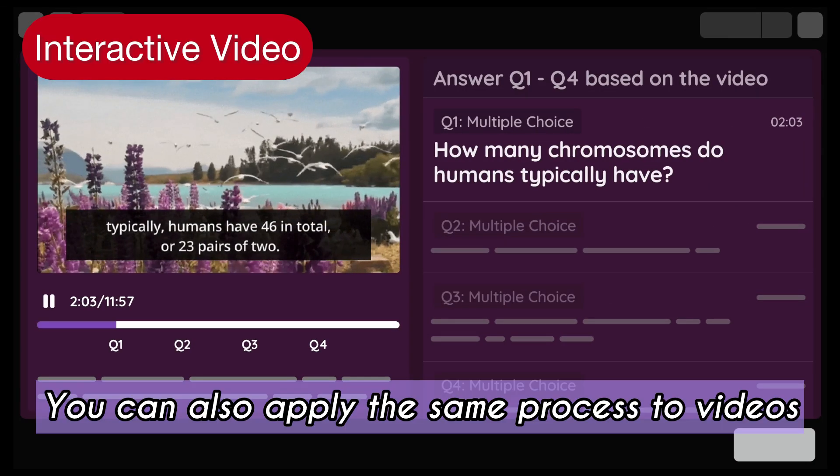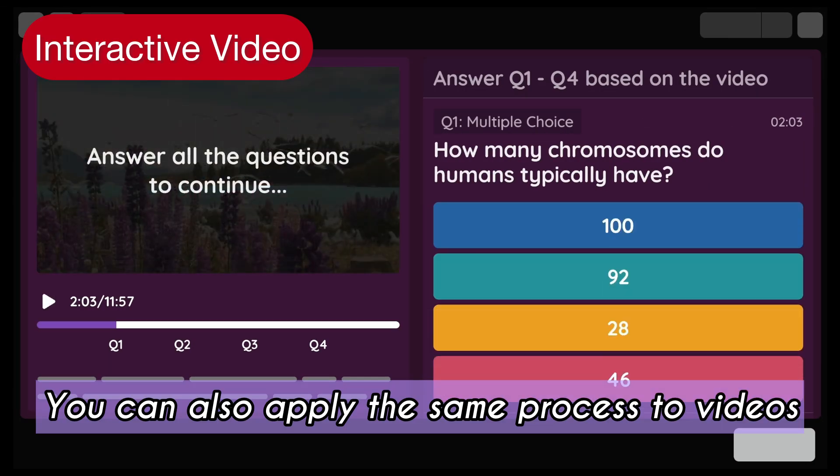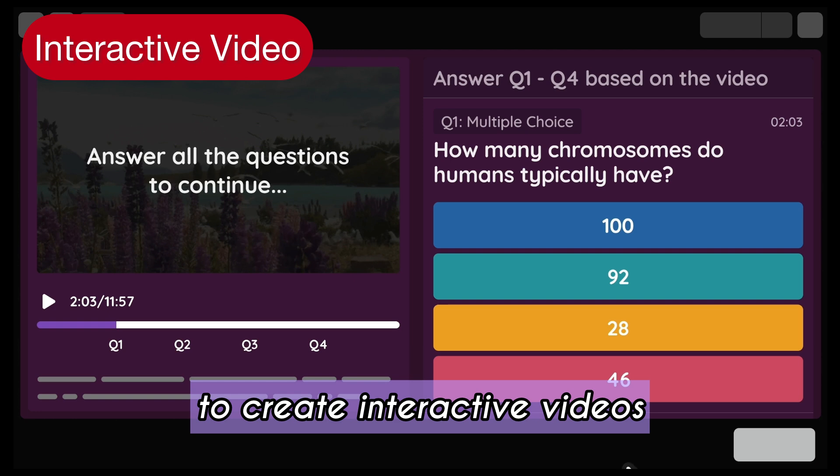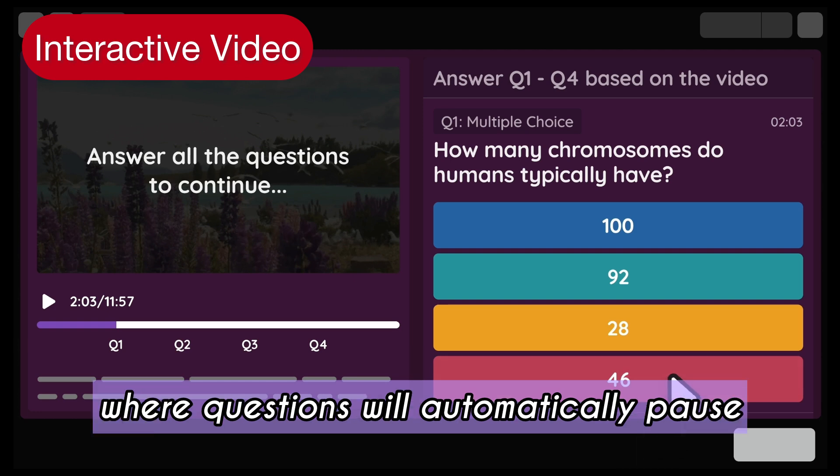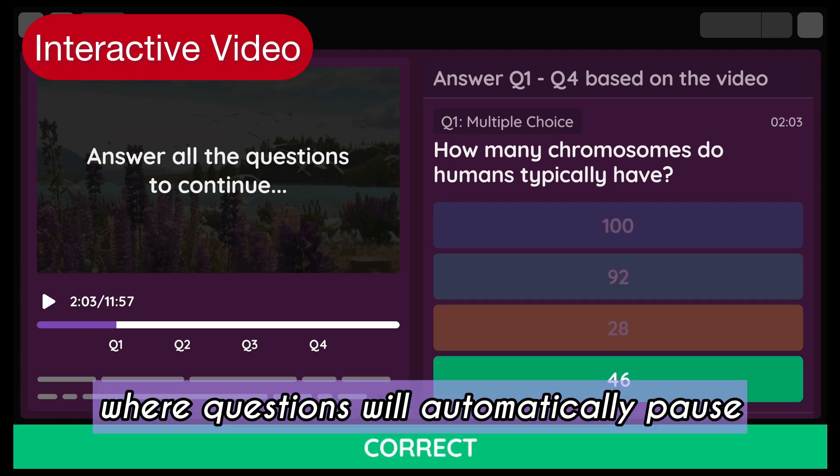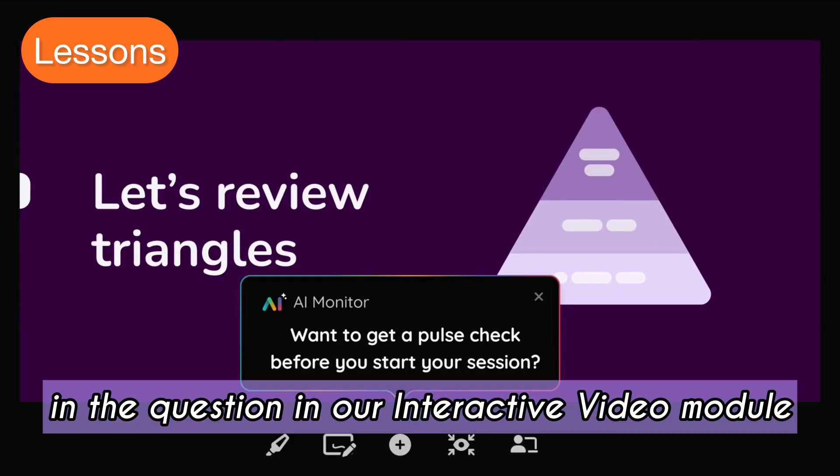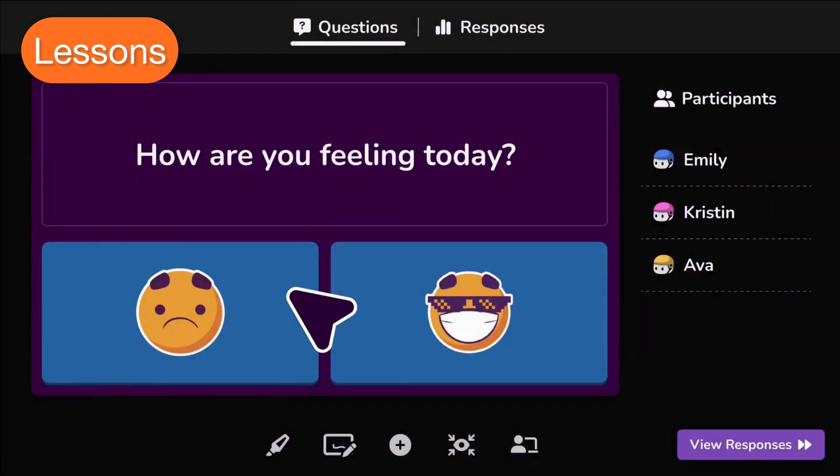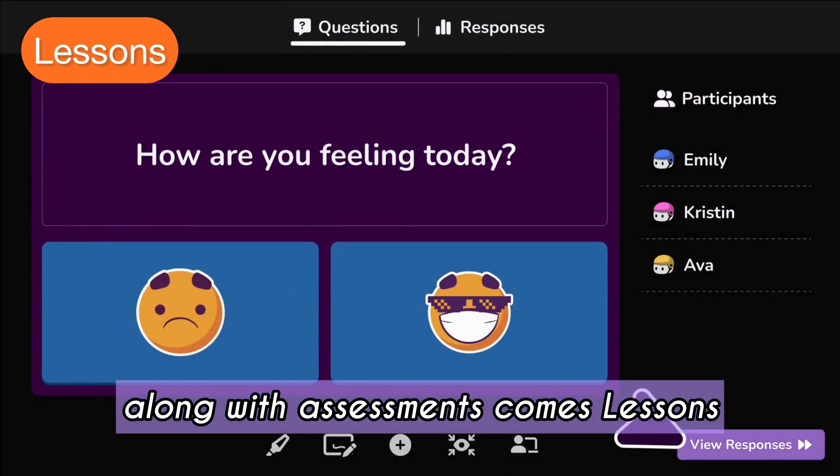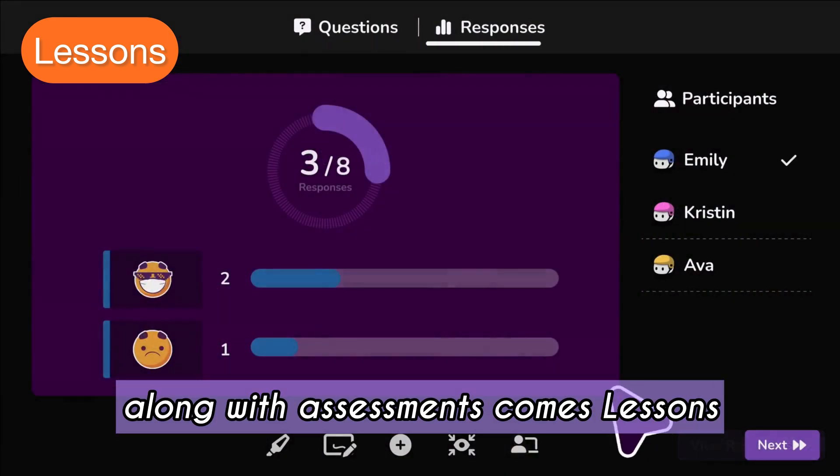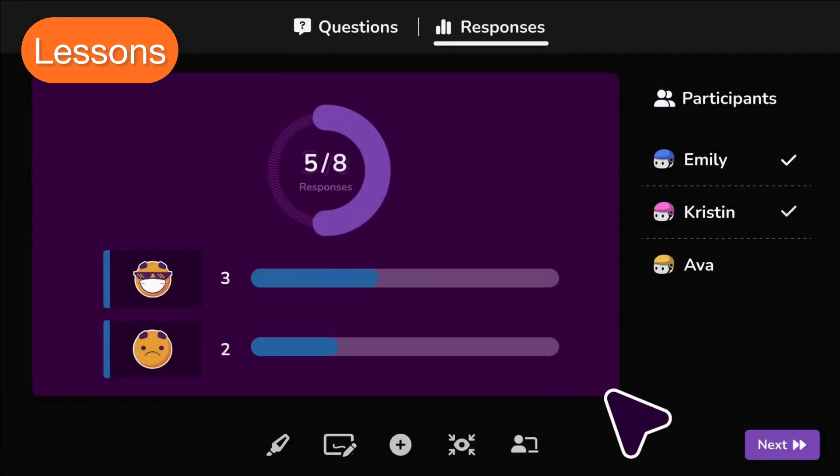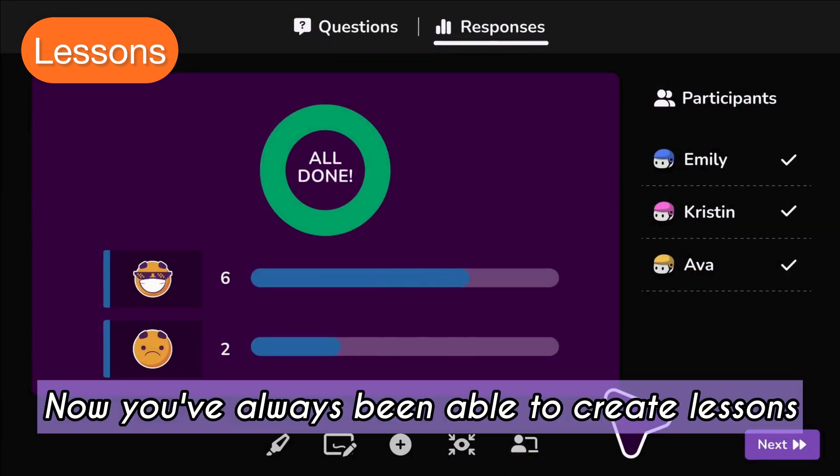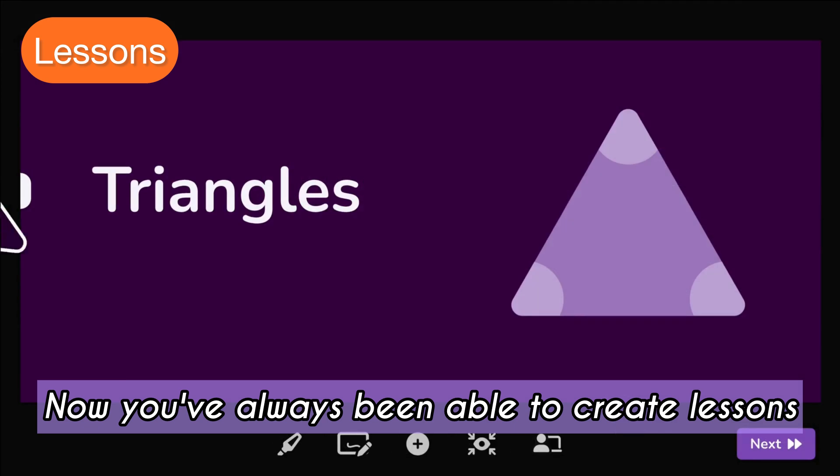You can also apply the same process to videos to create interactive videos where questions will automatically pause in our interactive video module. Now, along with assessments comes lessons. You've always been able to create lessons in Quizzes, but we decided to give it a powerful glow up with the help of Quizzes.ai.